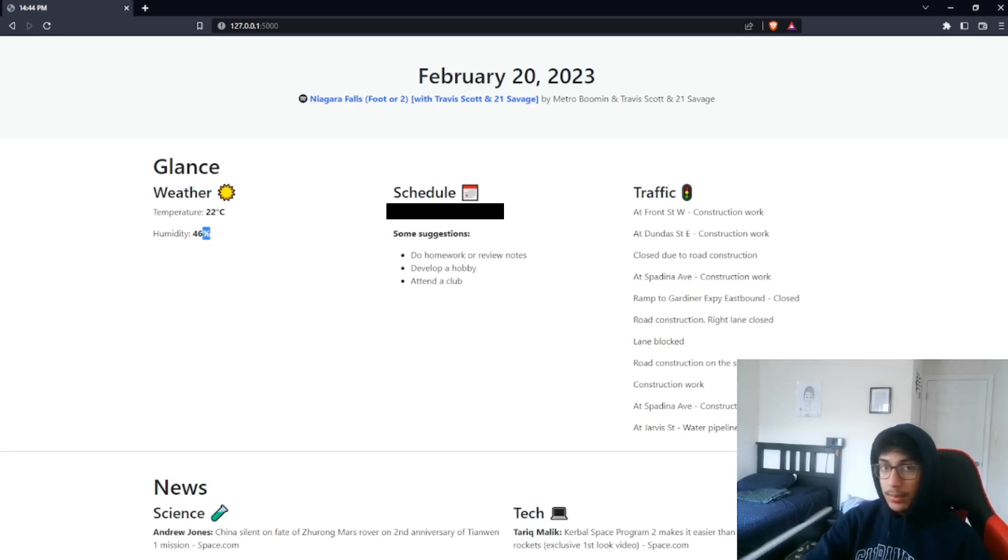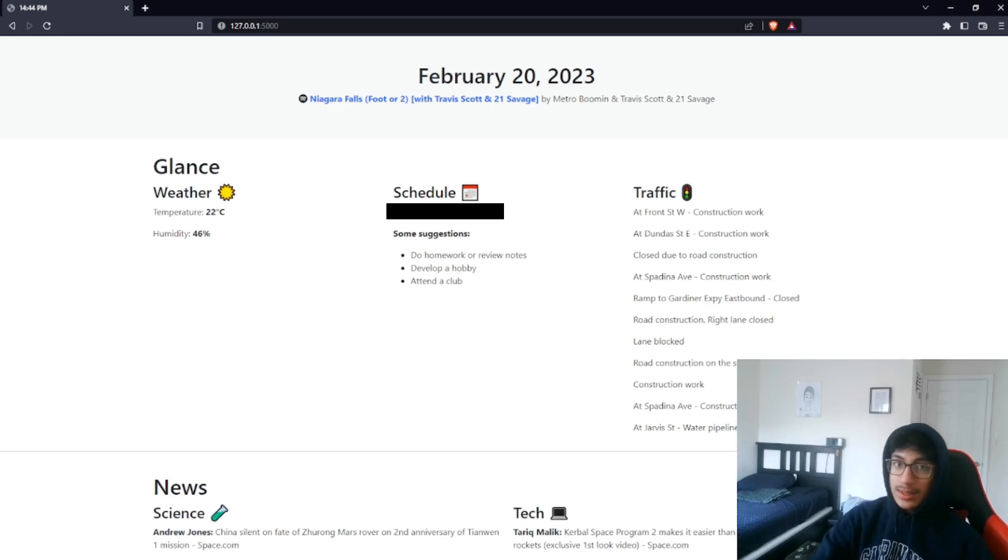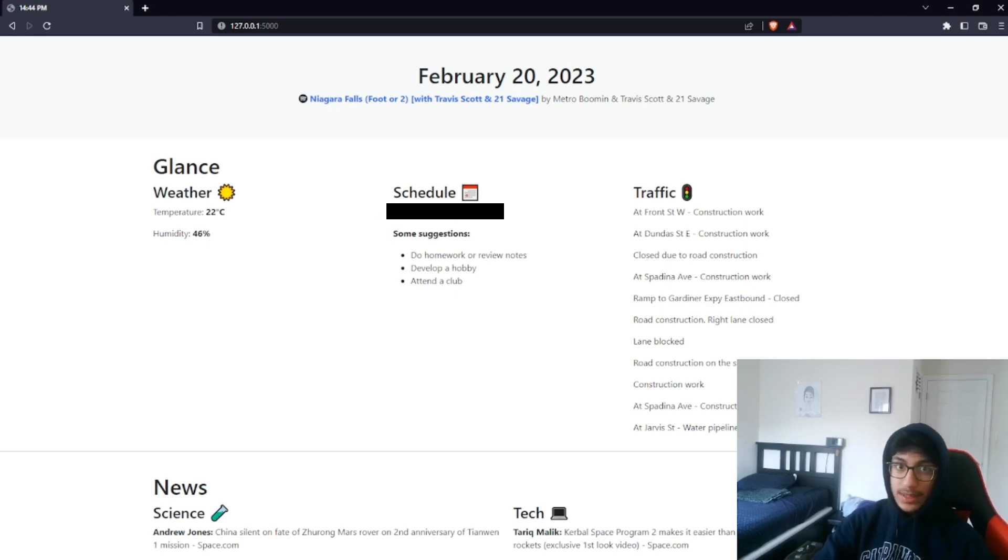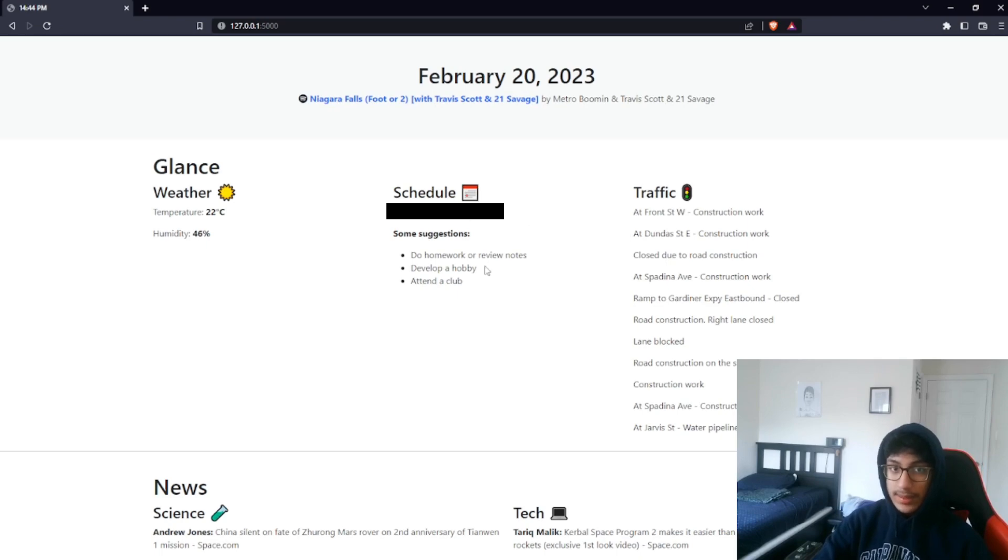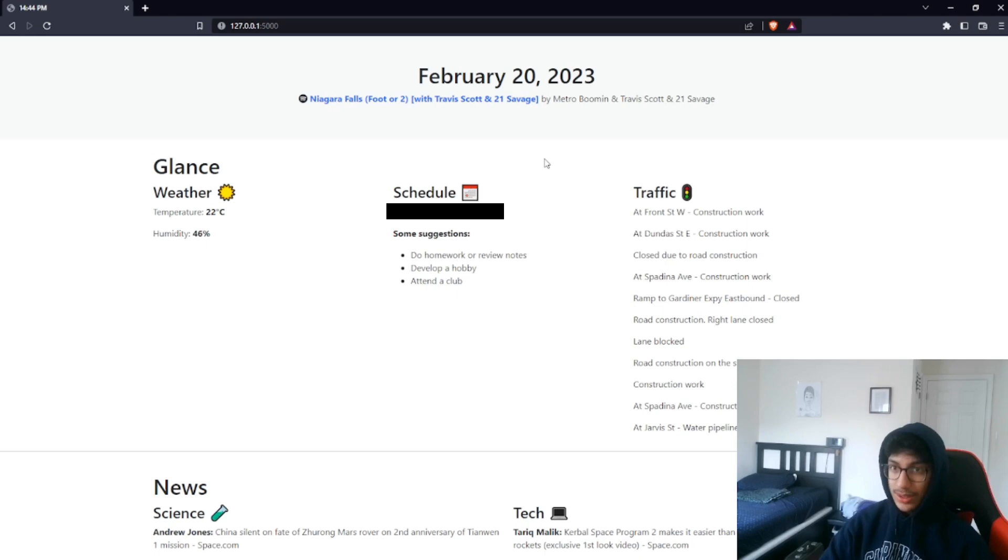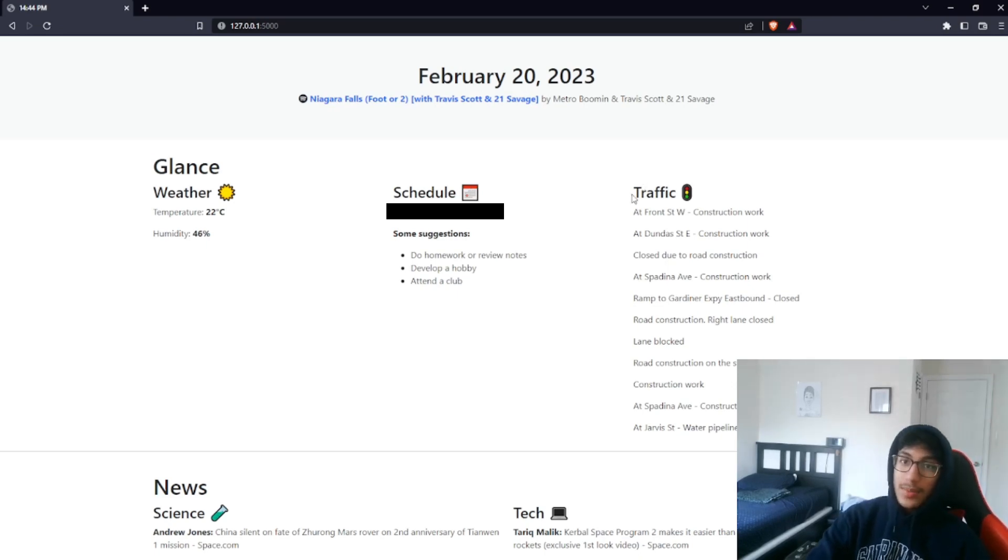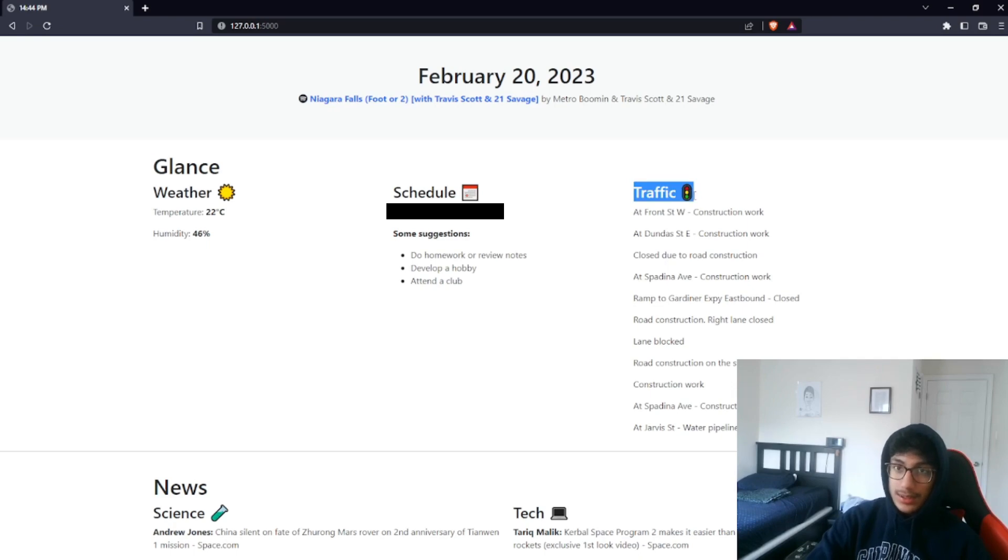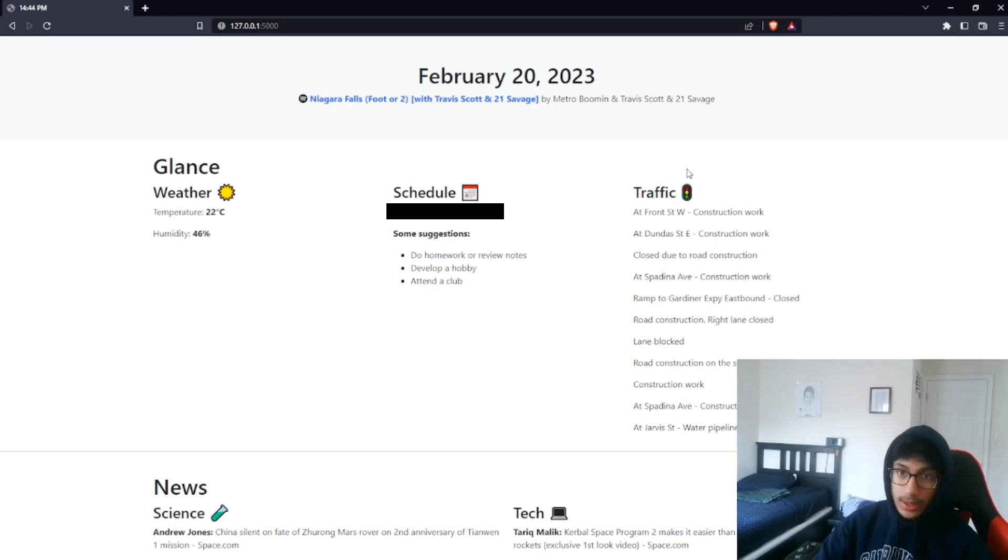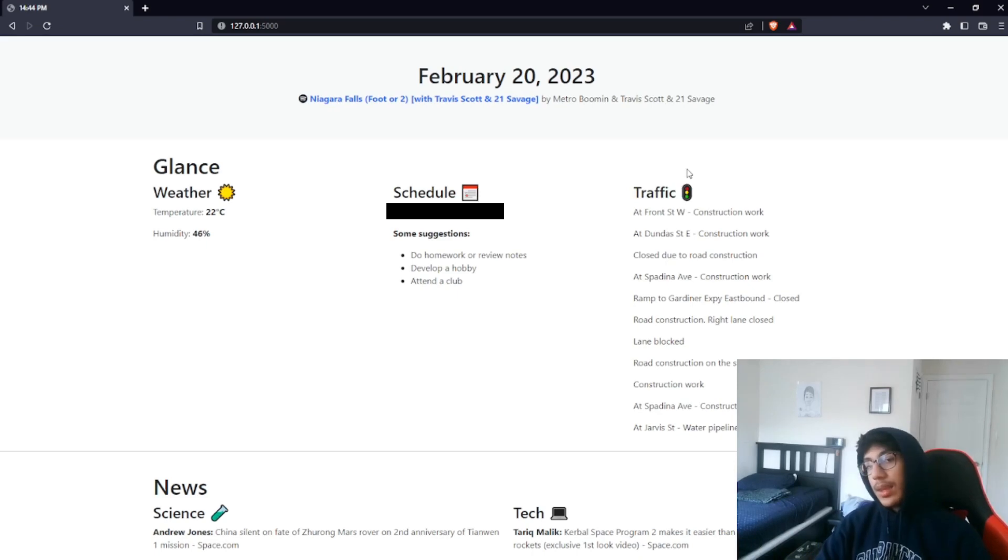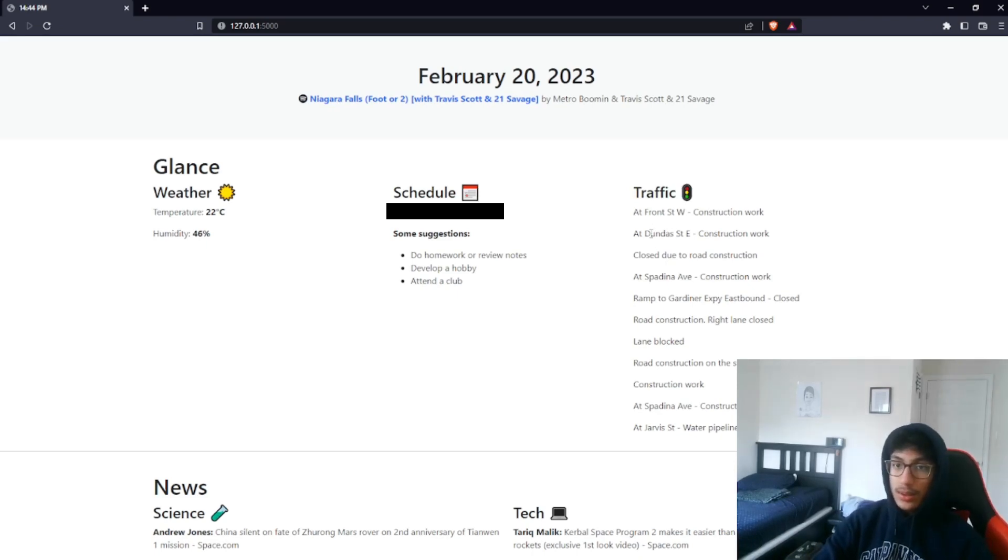Then we have my schedule. Unfortunately, this is blurred out because there is sensitive information here, but it basically has the time and the name of the event. Then, under that, we have some suggestions, so instead of just video gaming or just talking to friends all night, you have something useful to do. And then there's traffic, so all the streets around you or within a certain proximity, it tells you all those streets and what the state of the road is.